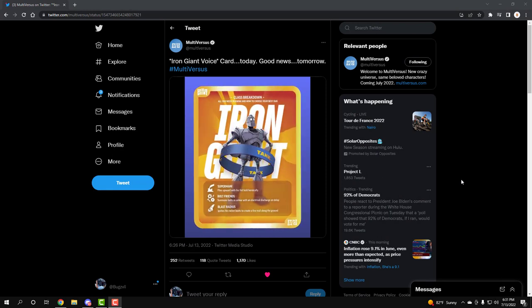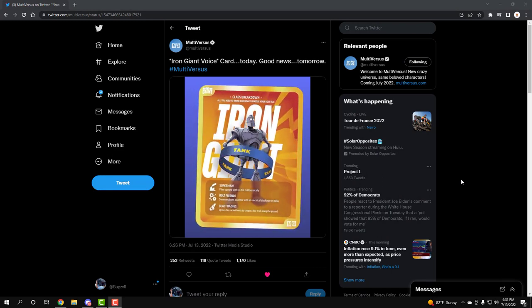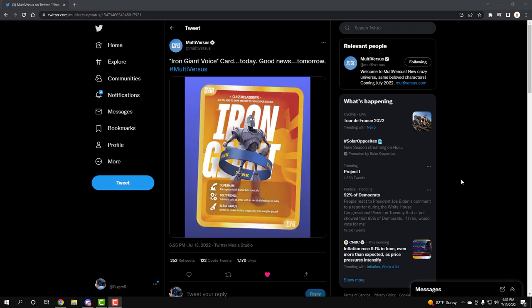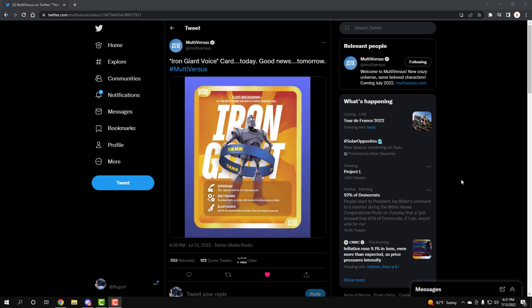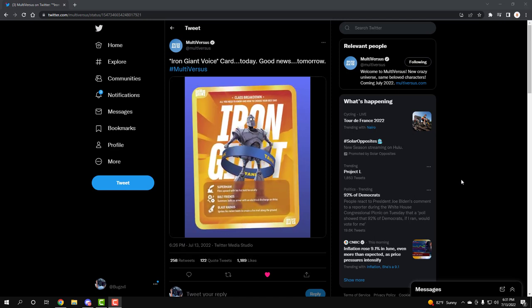Yo, what's going on guys, this is your boy Bugs, and we're getting Multiverses news tomorrow. As you can see, Multiverses just tweeted, Iron Giant voice card today, good news tomorrow.